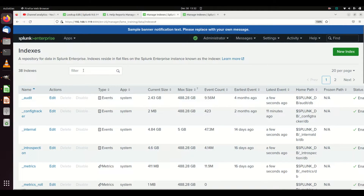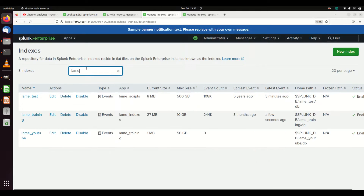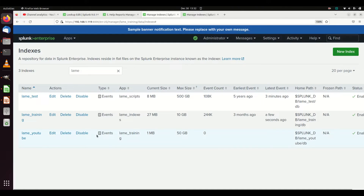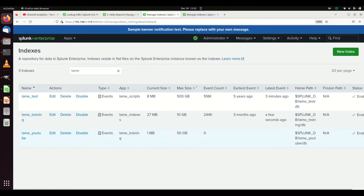Now if I look at my indexes and type 'lame,' I can see 'lame YouTube' is there. I can edit it, change the settings later — I'm not locked in. I can delete or disable the index. I can see it's an event index. I can see what app it resides in, its current size — one meg is the minimum, it won't get any smaller — event count of zero, 50 gigs of storage allocated, no earliest or latest event, and here's your home path and frozen path status.